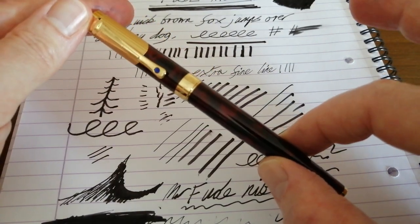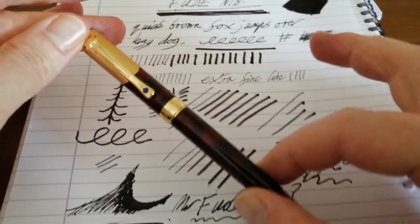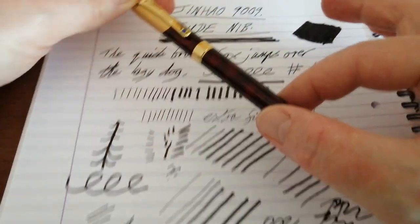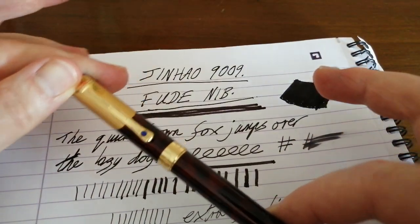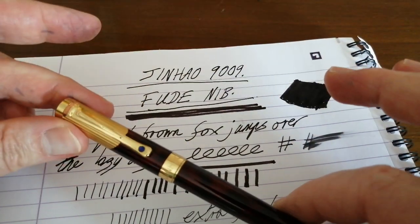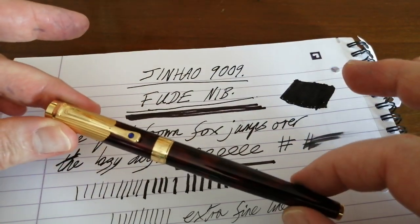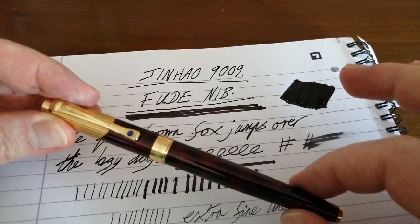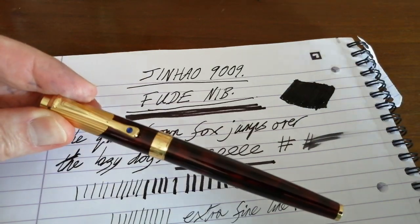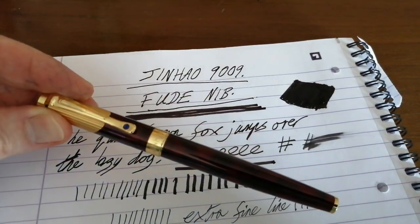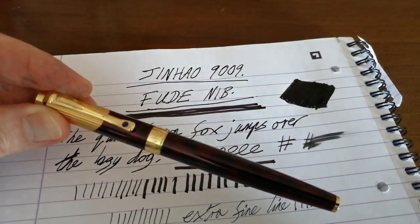So I hope you found this video useful of the Jinhao 9009 with the Fude nib. Thank you very much for watching and I'll see you next time. Bye.